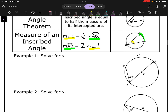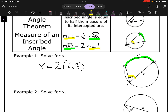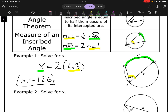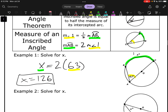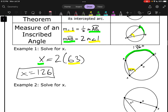Let's solve some equations. Example one says solve for x. Looks like x is the arc this time. The best way of doing this would be to say that x is equal to two times the angle. Two times the angle equals the arc, so in this case that would be 126. This arc would be 126 degrees.